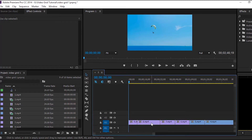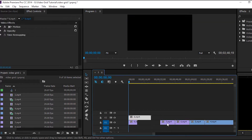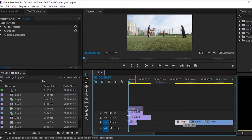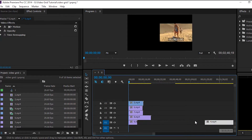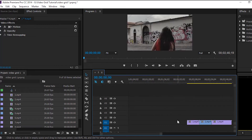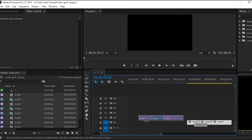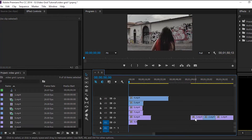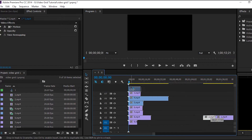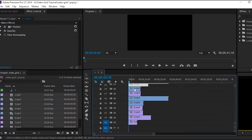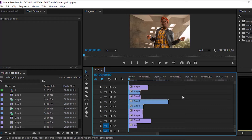Now we can start by simply stacking the clips on top of each other. You can see they all have a different duration, but that doesn't matter, as long as you have 9 clips on top of each other. Now we are going to make all the clips equal in length.